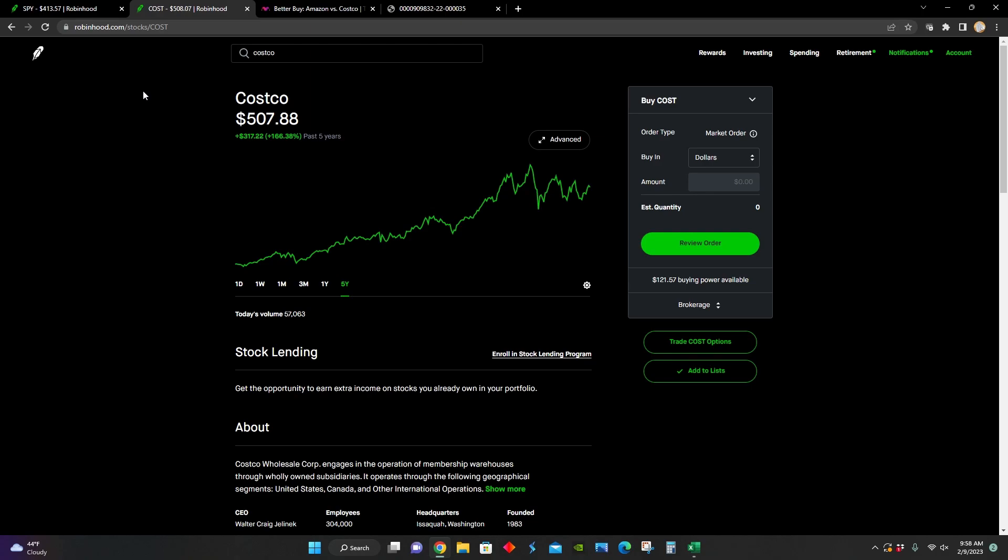Let me know in the comments section down below what you guys think of Costco. Is it a good buying opportunity at the current share price? Let me know what you guys think. Leave a like on this video, subscribe to the channel, and I'll see everyone in the next one.